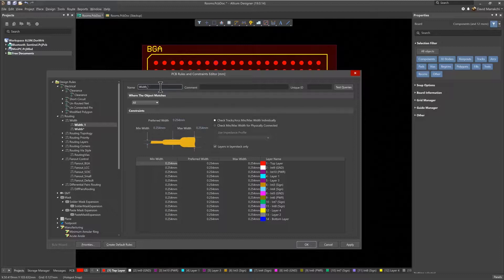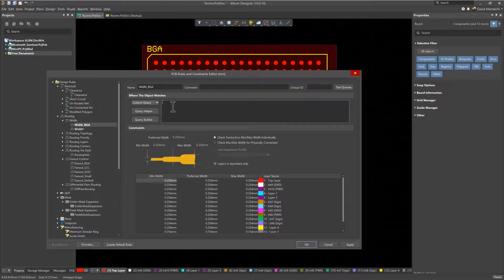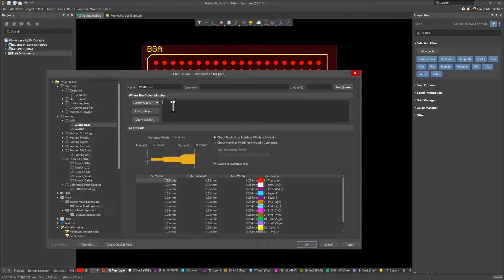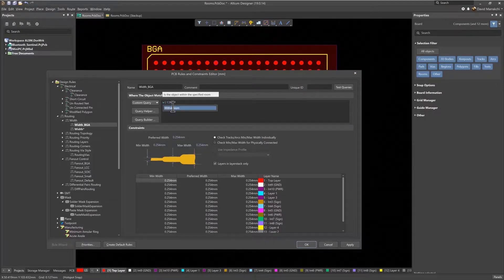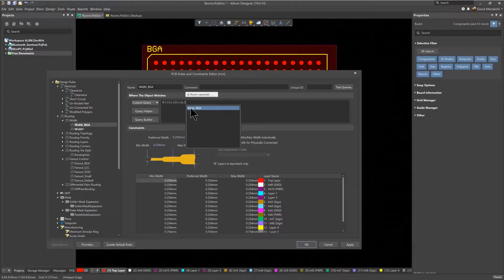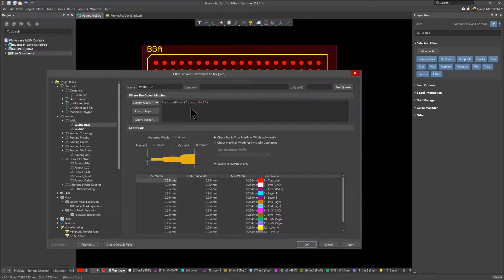Using the powerful Query tool, a custom query will be used to define the specific values of the parameters for the room. Rooms have two available queries that automates its access. One is called Touches Room, and the other is Within Room, which we'll use now. As you start typing the word Within Room, notice that it pops up, and after selecting, a drop-down list is displayed automatically with all the available room names, including Room BGA that was created earlier.